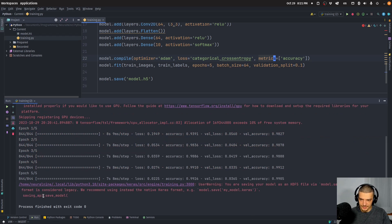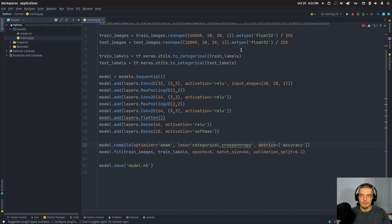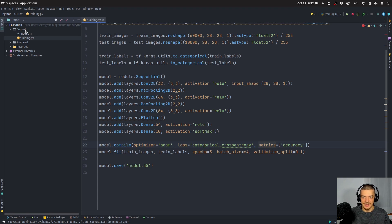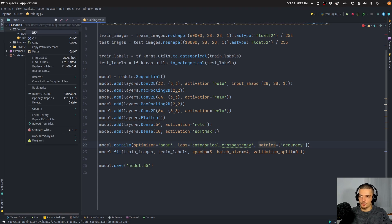The training is done. It tells me the h5 format is considered legacy, so you should probably go with .keras instead, but I'll keep it like this for this video. Now we have the model saved as a file, and it's capable of recognizing handwritten digits. The problem is you can't ship just the model to a user — you need something that uses the model. This is where Gradio comes into play.